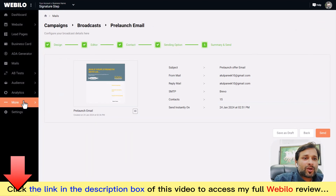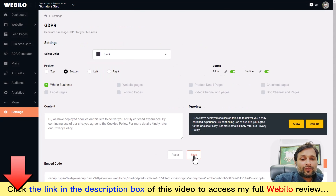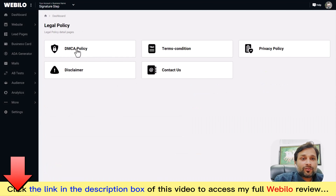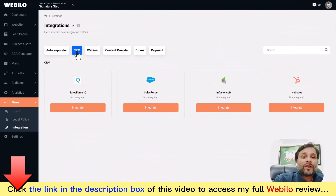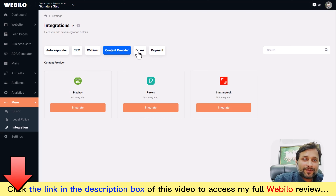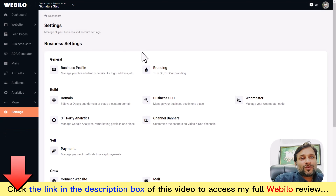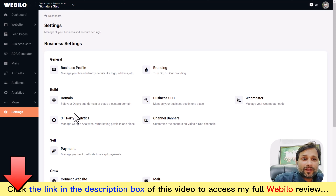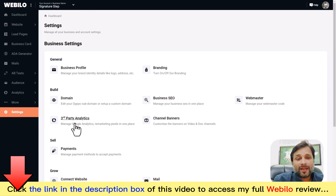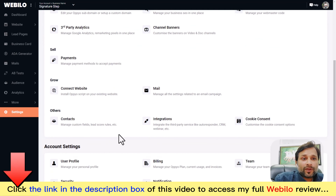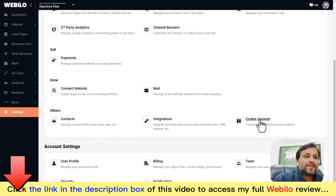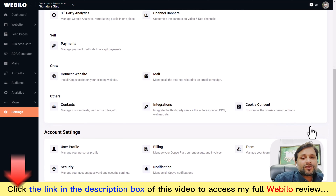Under 'More Options' you'll find GDPR and legal policy features to keep yourself compliant with legal laws. You can also integrate WebBelow with 20+ of your favorite tools to automate your marketing 100%. In settings, you can set up your profile, connect custom domains, add third-party analytics, configure your home page, set up branding with your logo, customize colors and themes, and manage cookie consent — among many more options.